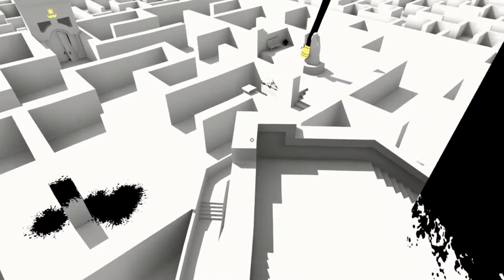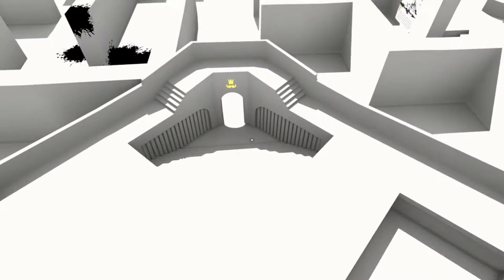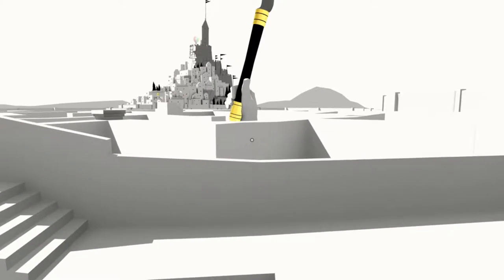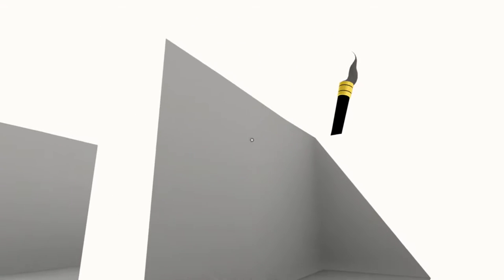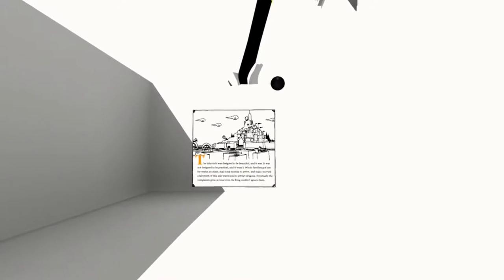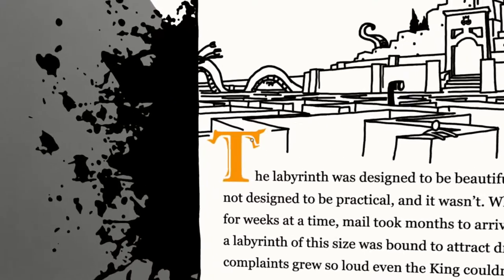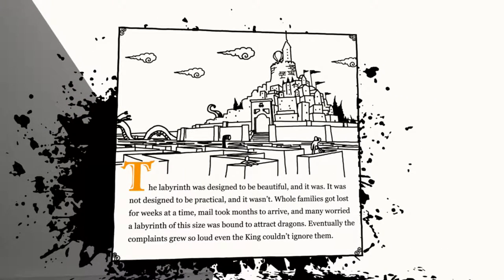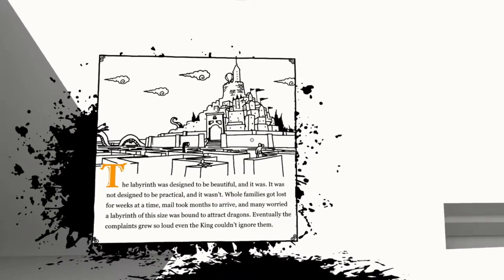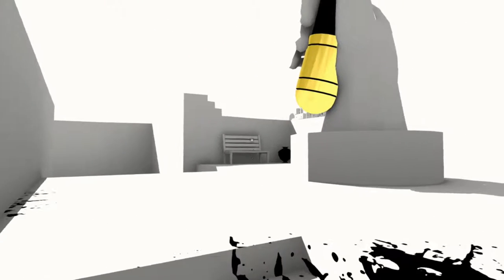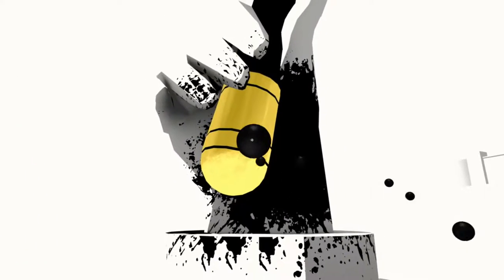This is where there'd be some watchma columns. There'd be some balloons to go grab here. If I hadn't already played the game, but it's not a big deal. It's just a little collect-a-thon thing. It doesn't change too much. Ah. I think you paint these to trigger it. The labyrinth was designed to be beautiful. And it was. It was not designed to be practical. And it wasn't. Dragon in the background. Whole families got lost for weeks at a time. Mail took months to arrive. And many worried a labyrinth of this size was bound to attract dragons. Eventually, the complaints grew so loud, even the king couldn't ignore them. You build a labyrinth, dragons move in. That's how dragons work. Dragons are jerks.